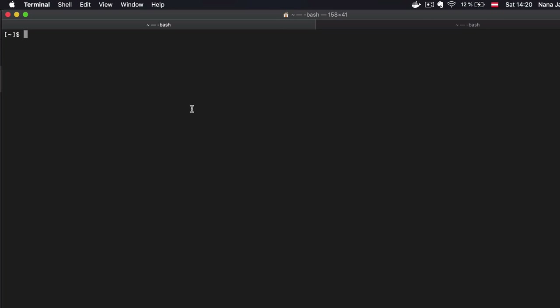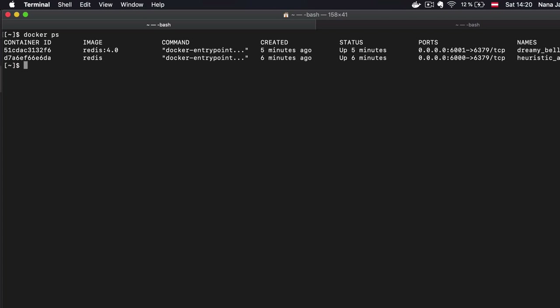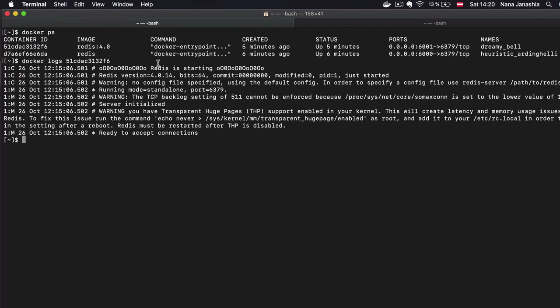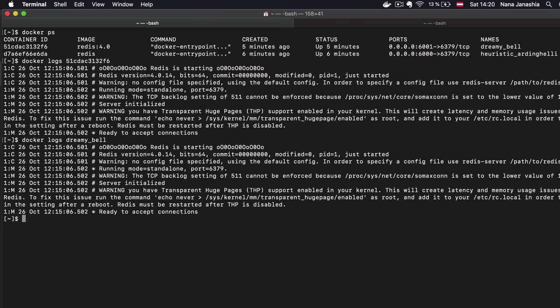The final part of basic Docker commands covers troubleshooting. With docker logs followed by a container ID or name, you can see what logs a container is producing — very useful when, for example, your application can't connect to Redis and you want to see what's happening. You can also use the container name instead of the ID if you prefer.